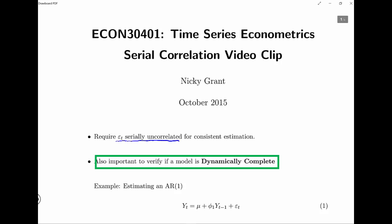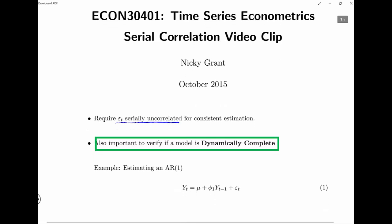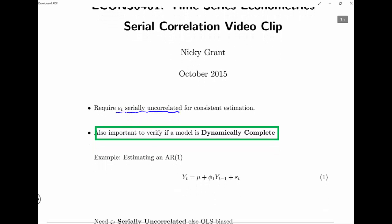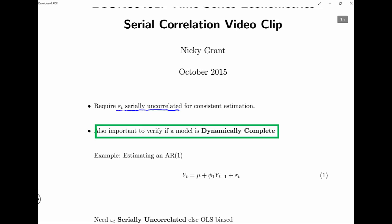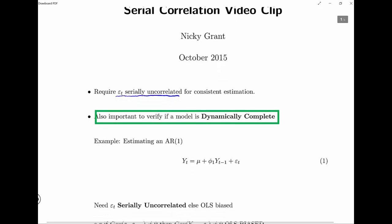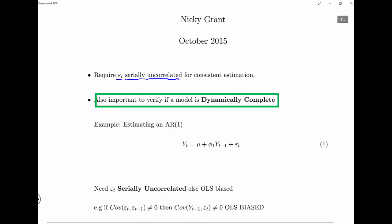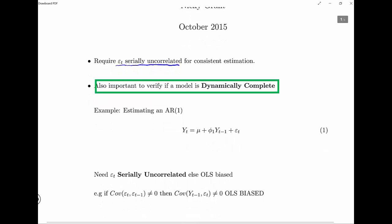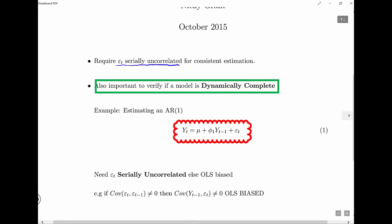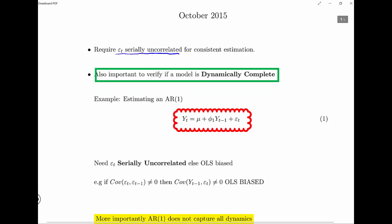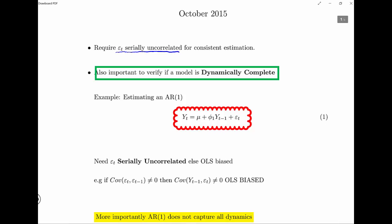Dynamic completeness just means that our model — say some ARMA model that we specified — whether or not it explains all of the dynamics. If it does, there's no correlation in the errors and it's complete; if not, it's incomplete. For example, when we estimate an AR1 model, we require that the errors are serially uncorrelated; otherwise OLS will be biased.